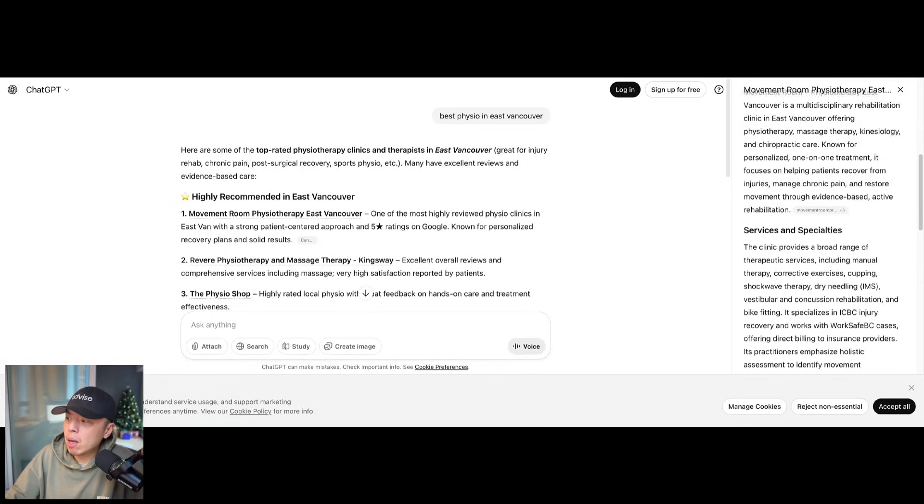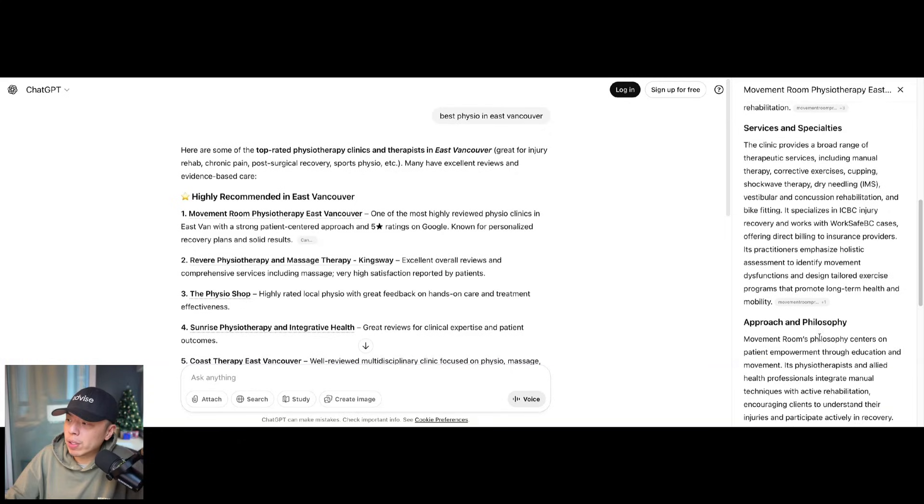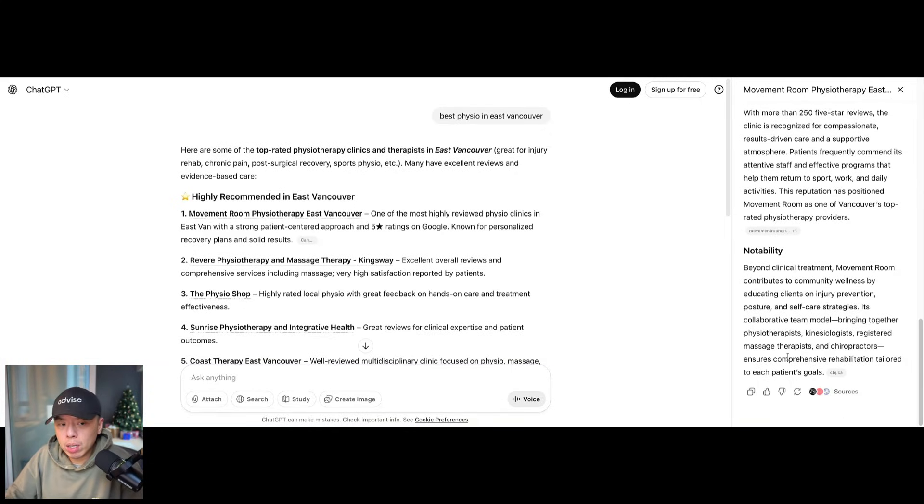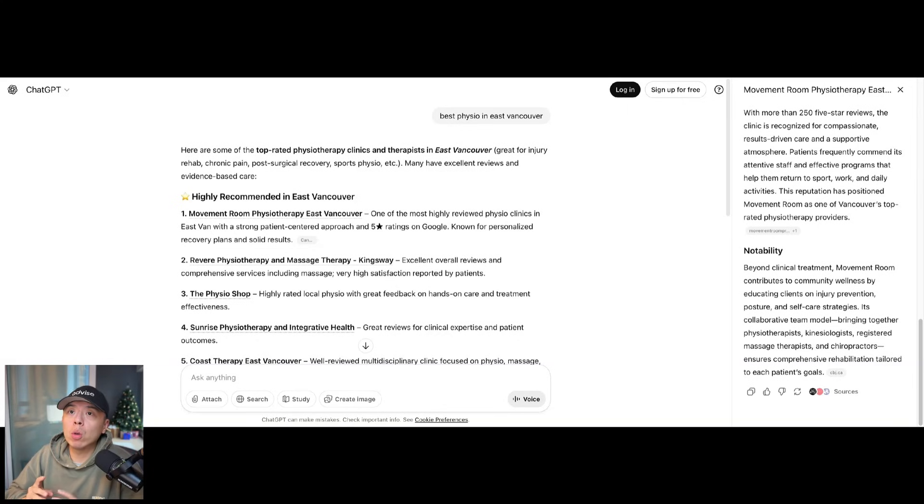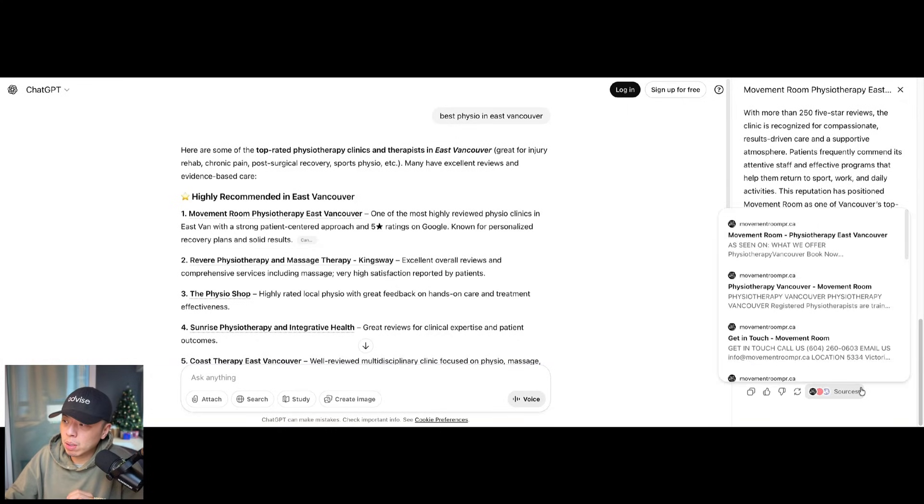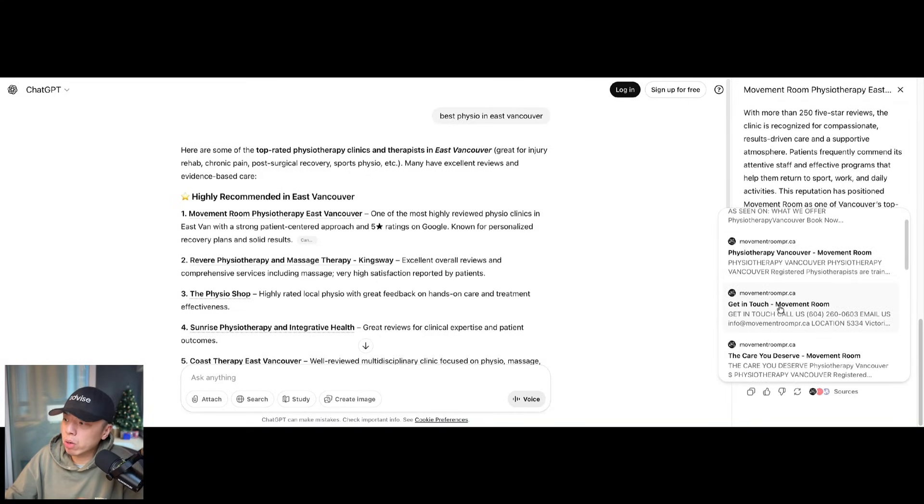So I'm going to show you exactly what I'm talking about here. So if you go into Best Physio in East Vancouver, if you click onto the business, Movement Room Physiotherapy East Vancouver, this is pulled from Google Maps, which is fine. We respect that here. But one thing you'll notice, something very interesting.